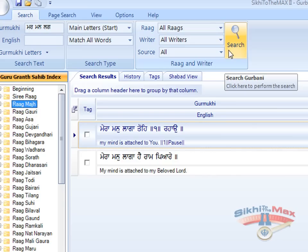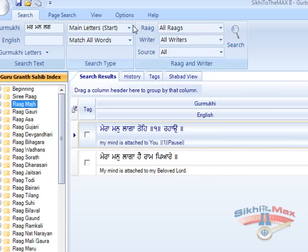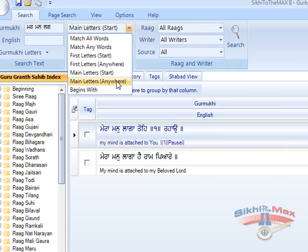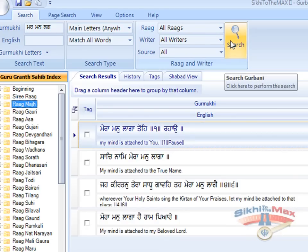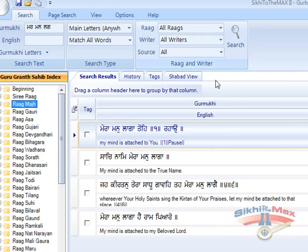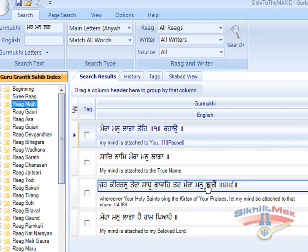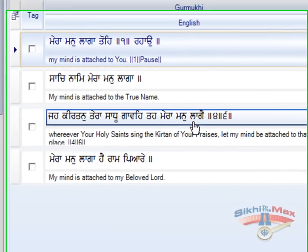If we now alter the search to main letters anywhere and press search, this brings back all the Shabads containing Mera Man Laga within any part of a sentence. What you should notice is the letter and order of the words remain the same; however, the vowels or sound modifiers can be different. So in this example, the word is not Lagga but Lagge.